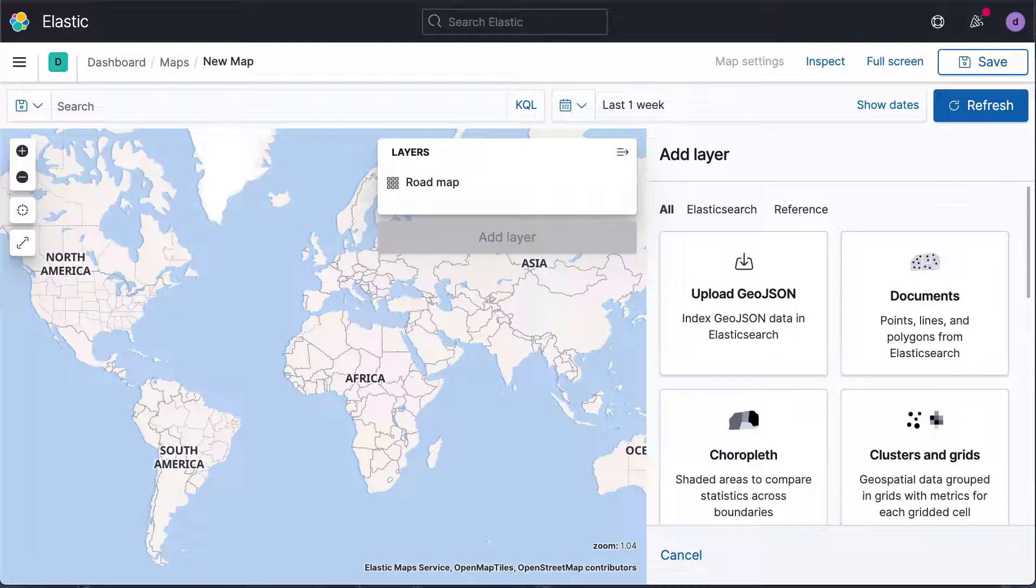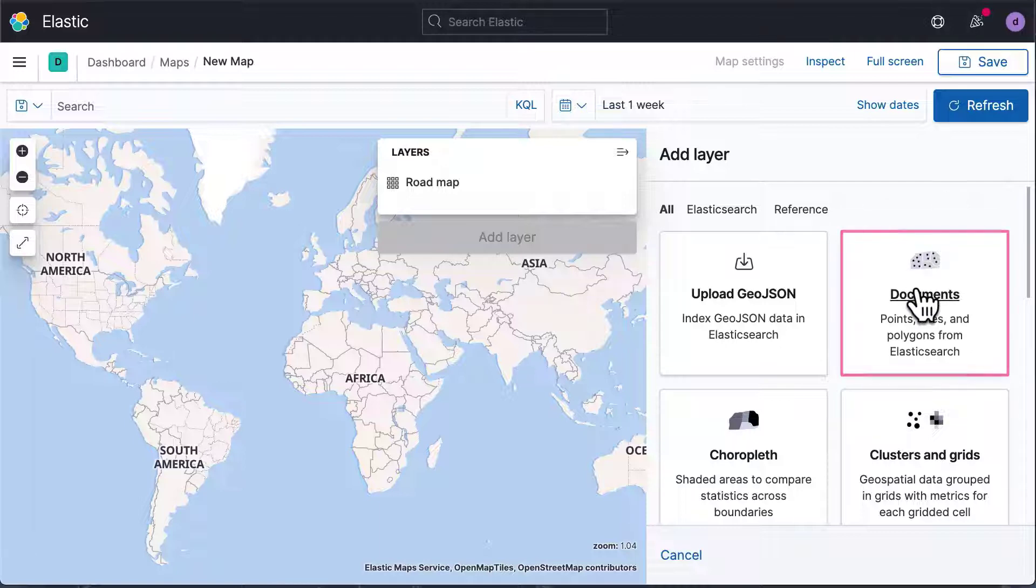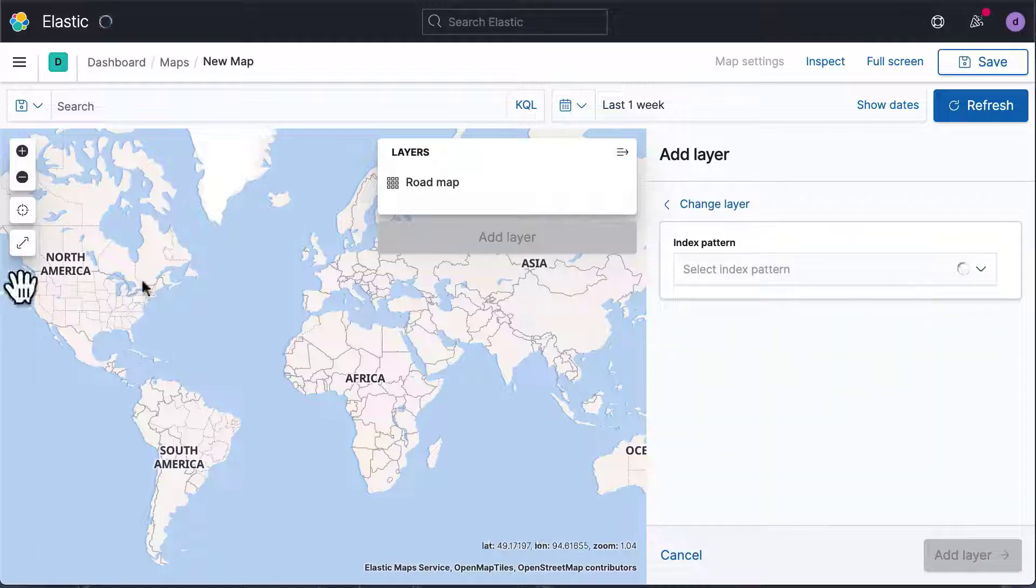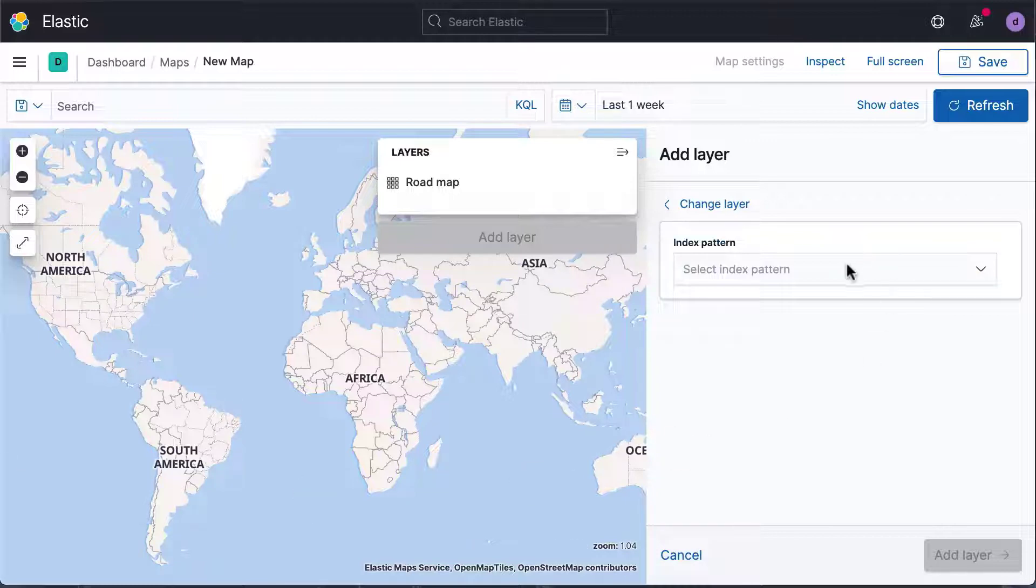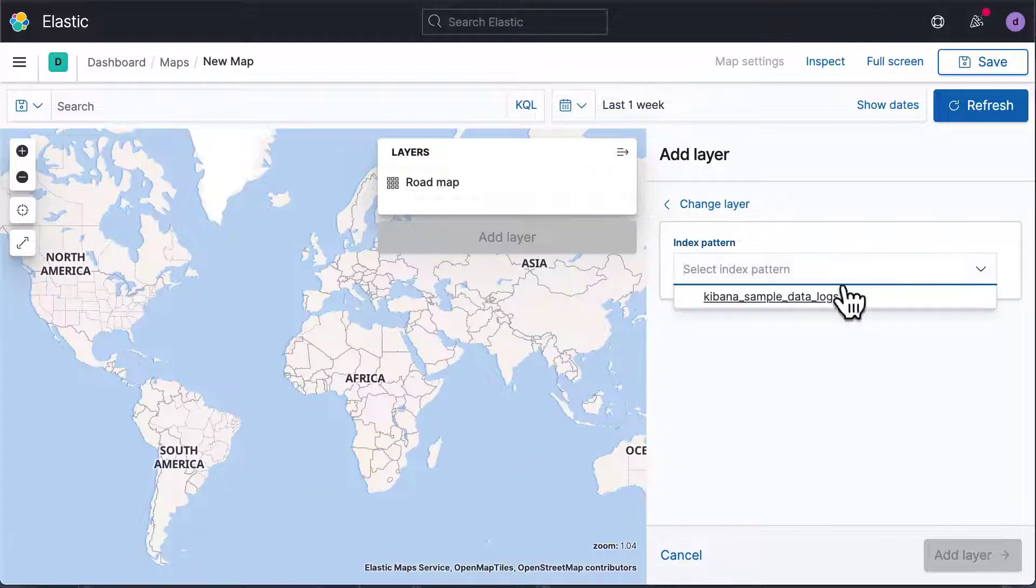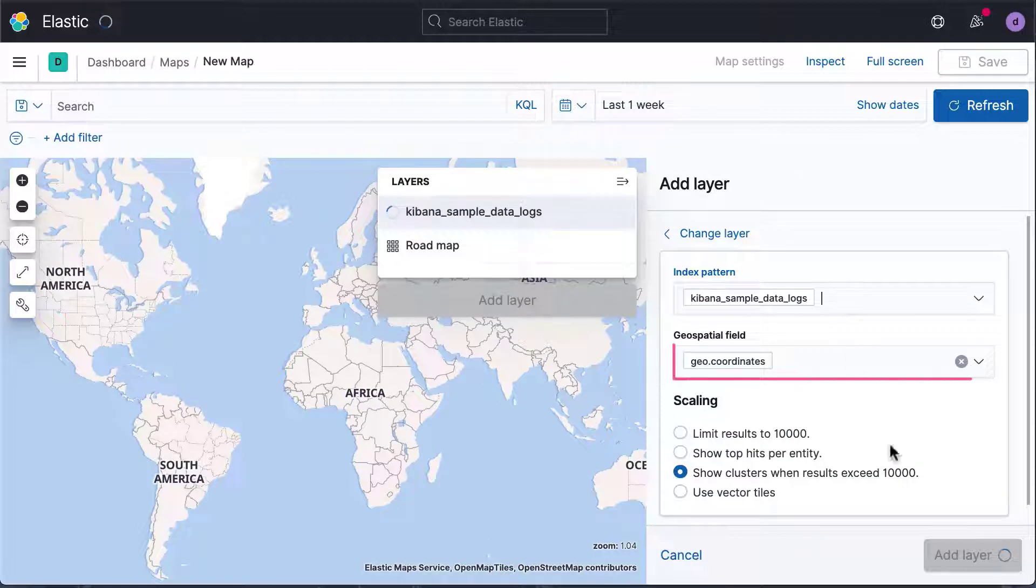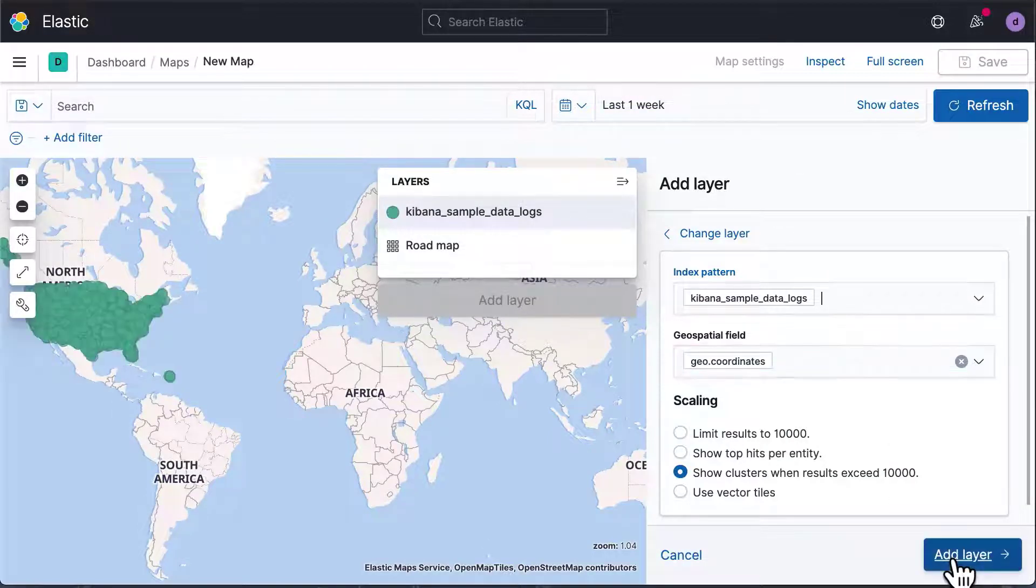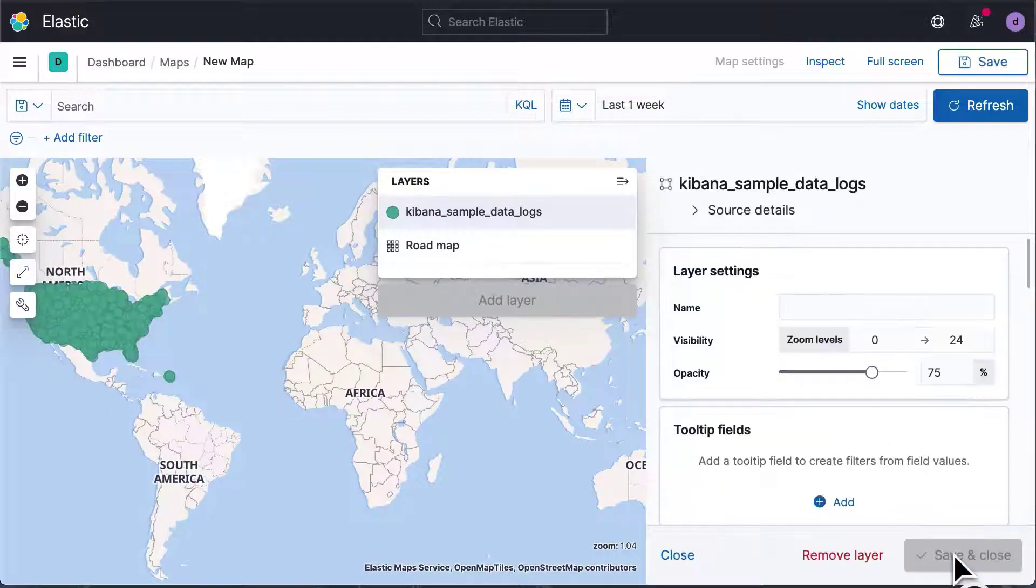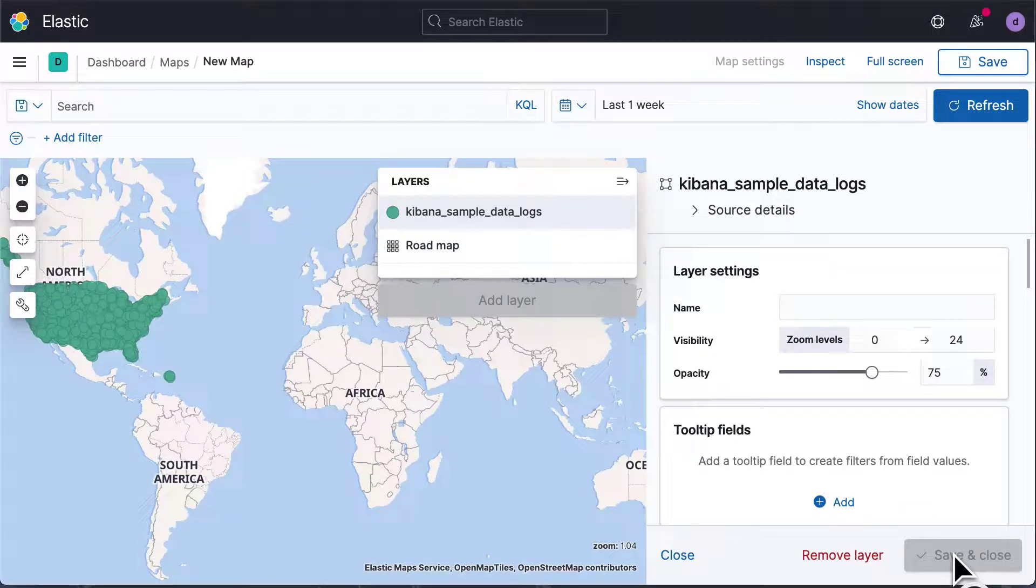Let's start by visualizing individual records called Documents in the Elastic Stack. Click on Documents. Kibana asks us what indices we want to visualize. Once we've selected an index, we can specify the Geospatial field. If you click Add Layer, you get additional configuration options for this layer.